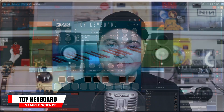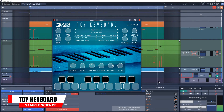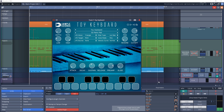Next up on the list is Toy Keyboard. This one features the sounds of the Yamaha PSR-78, which wasn't exactly a toy, but definitely not a pro unit. It does have some decent 80s sounds to it that could really work great in synthwave styles.